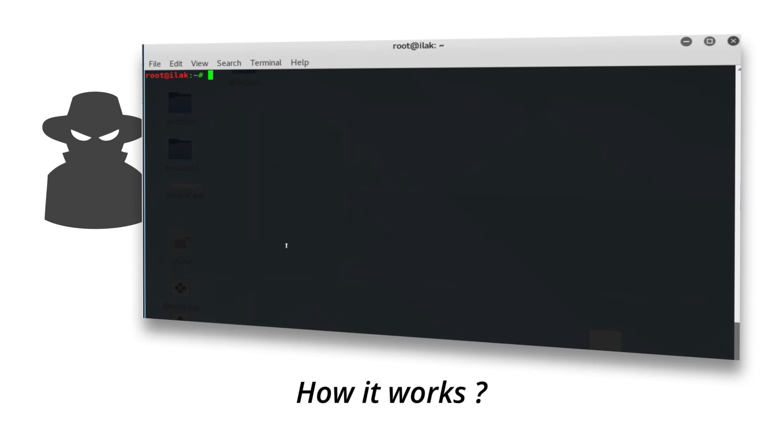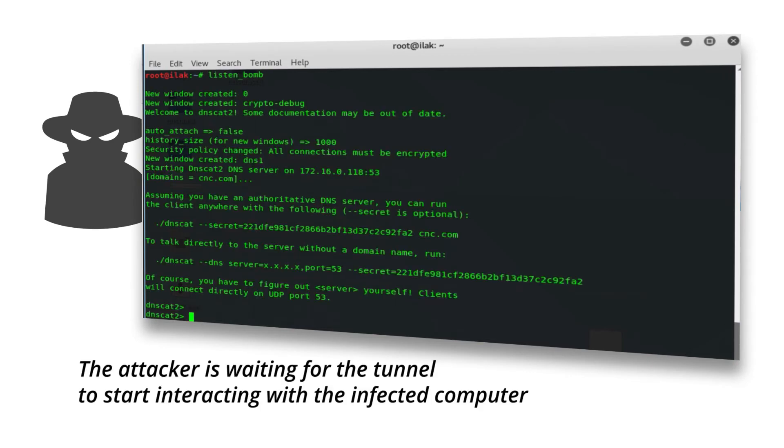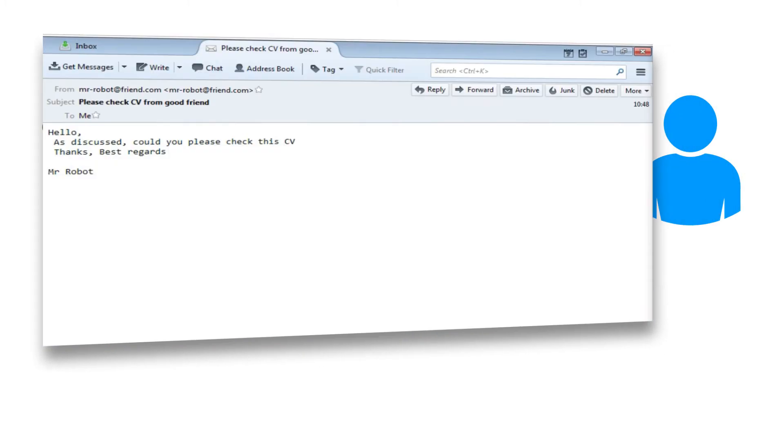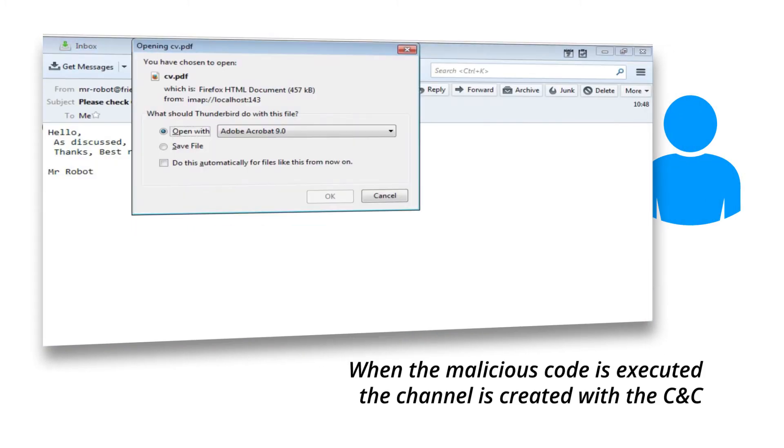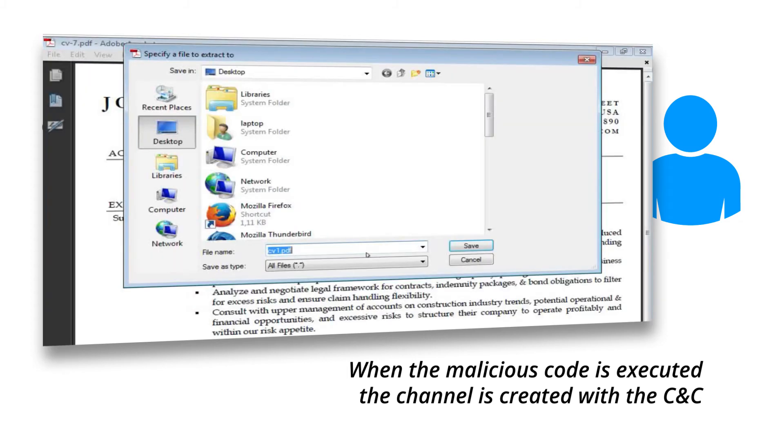How it works: The attacker is waiting for the tunnel to start, interacting with the infected computer. When the malicious code is executed, the channel is created with the CNC.